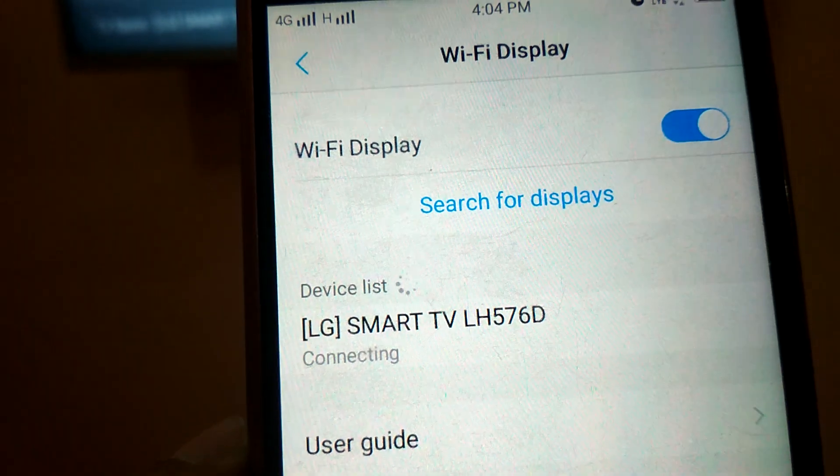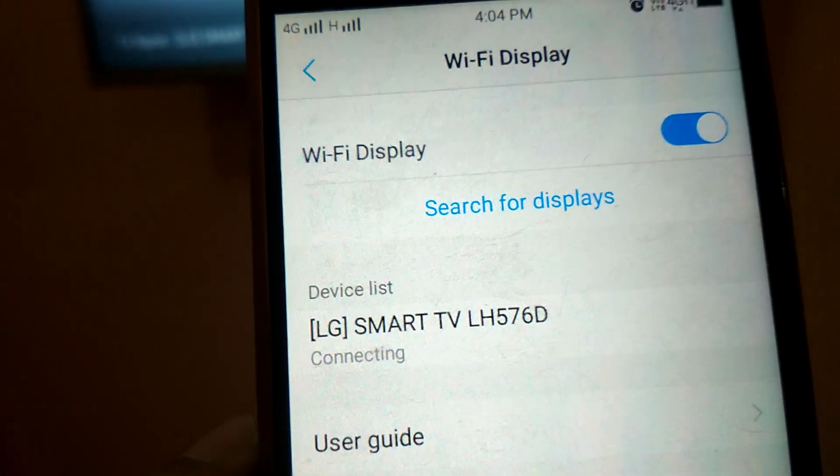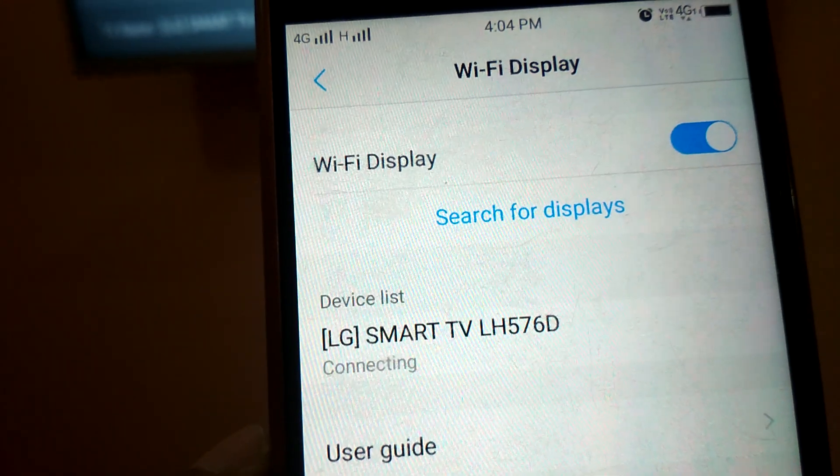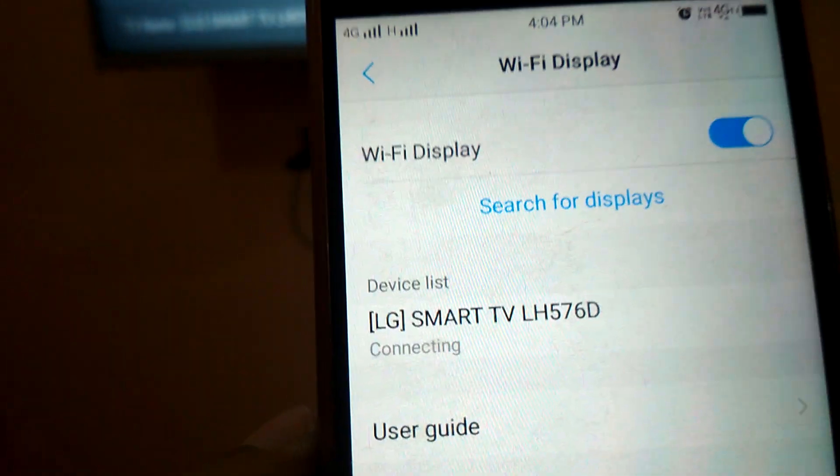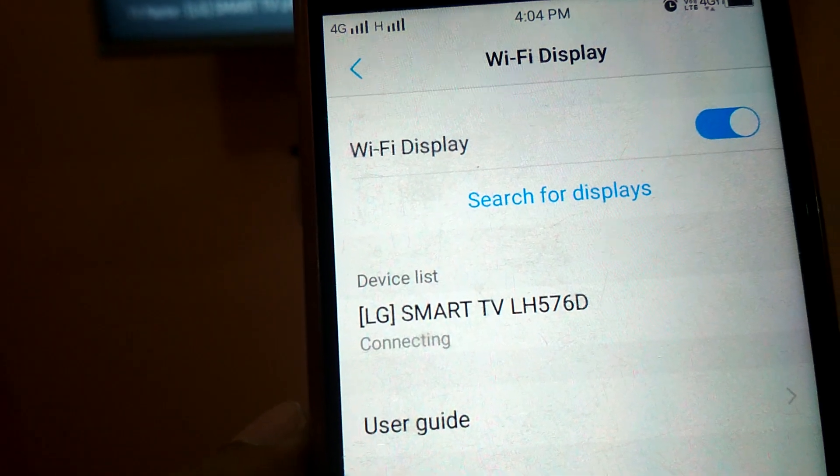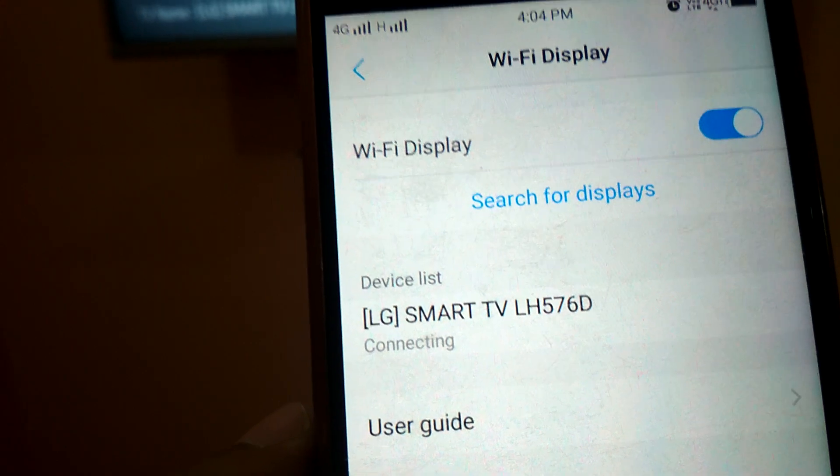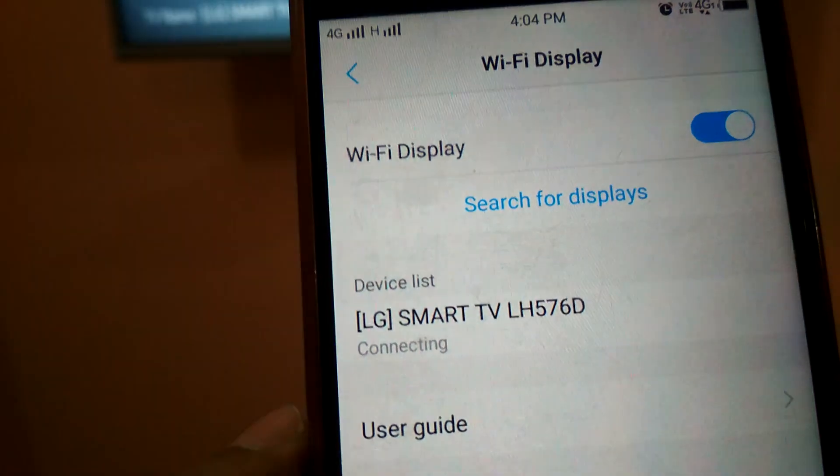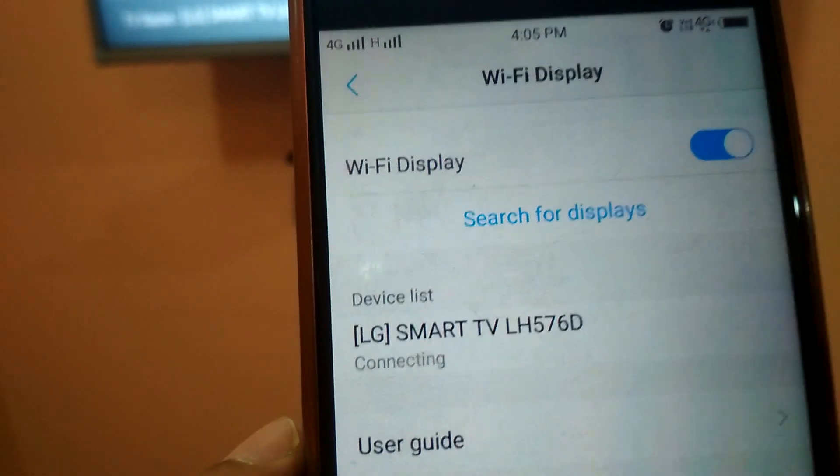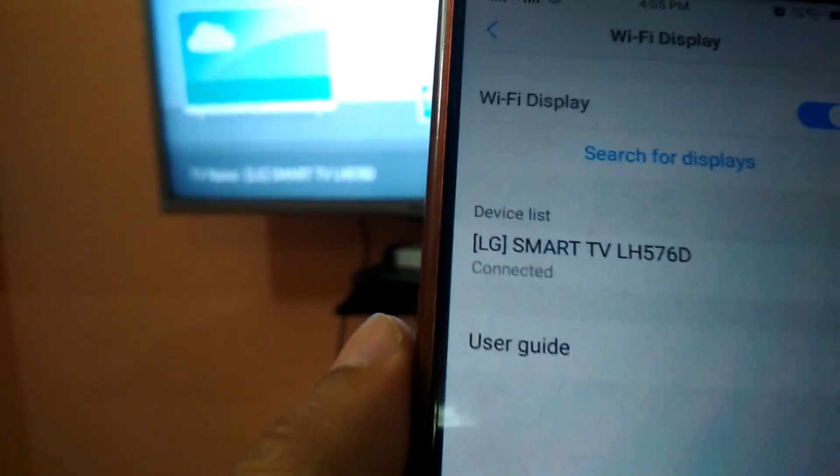Depending on your internet speed, it will get connected. You can share your screen. You don't need to install any app for this. See, it's connected. Now, as you can see, my mobile screen and TV screen both show the same screen.